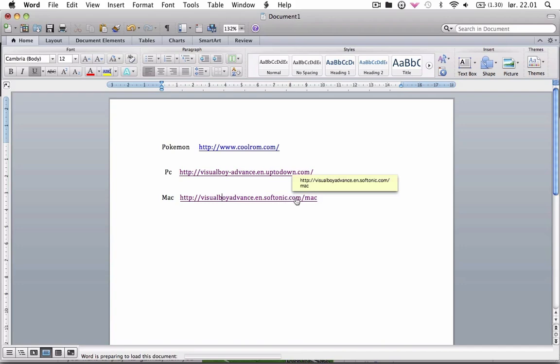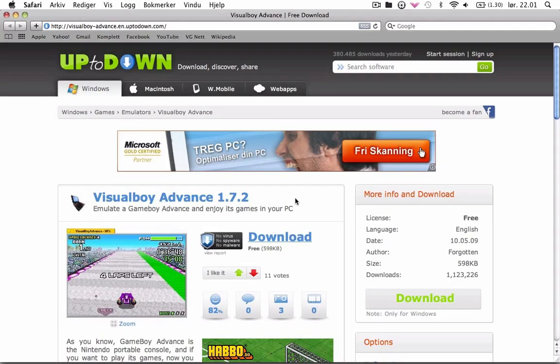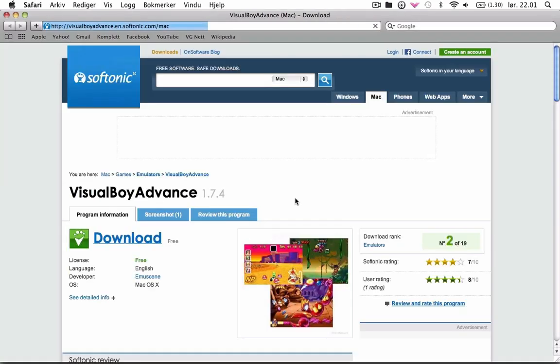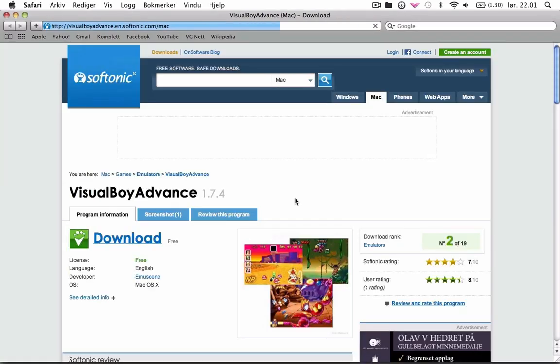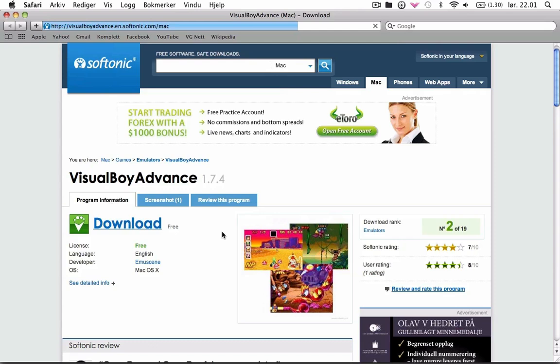All the links will be in the description so just check the description and download this.